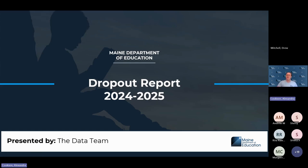Today we are talking about the dropout report for the 2024-2025. My name is Alexandra Cookson. I am the data quality trainer with the Maine Department of Education data team, and my role is to help you navigate Synergy and NEO. Feel free to reach out to me at alexandra.cookson@maine.gov or call 207-446-3897.